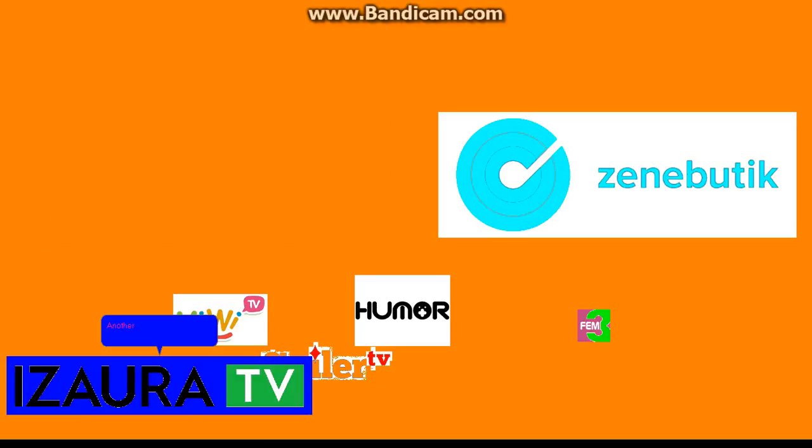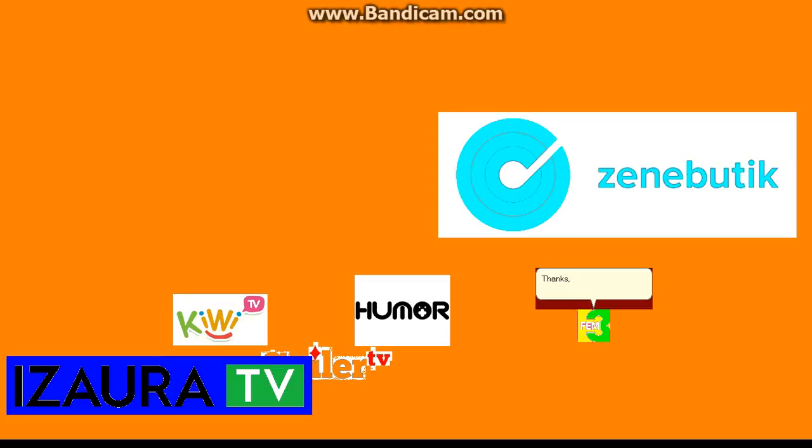Another visitor. Welcome aboard, Fem3. Thanks, IzoraTV.